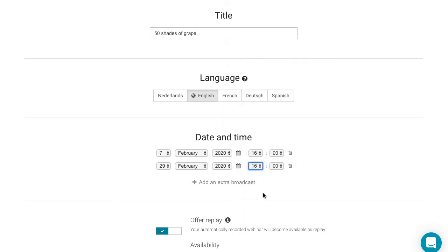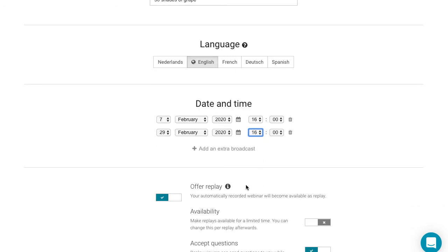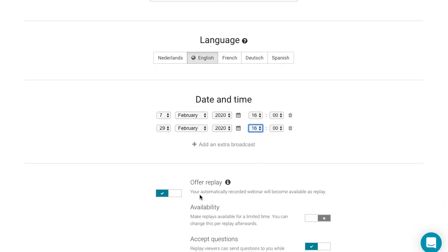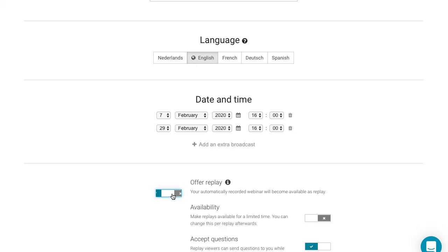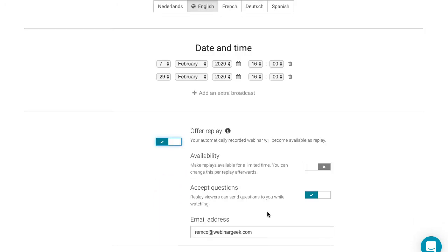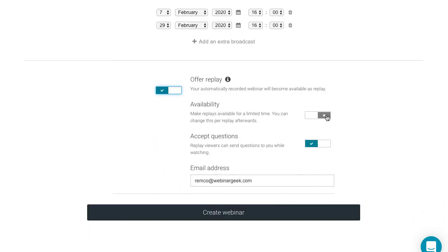A recording is automatically created for each live webinar and you can always review this recording. Here, you can also select the availability of the participants' replay. This applies to all broadcasts of this specific webinar.